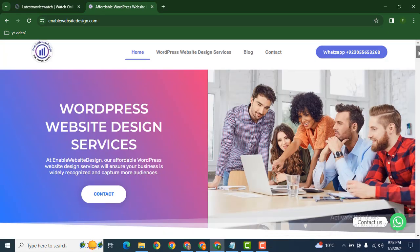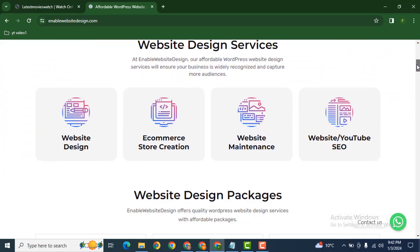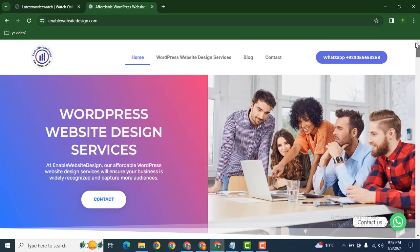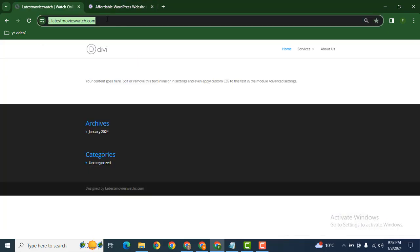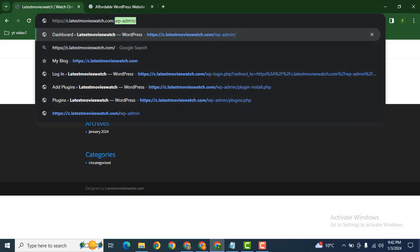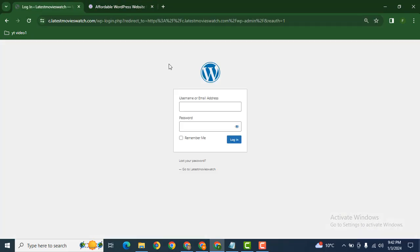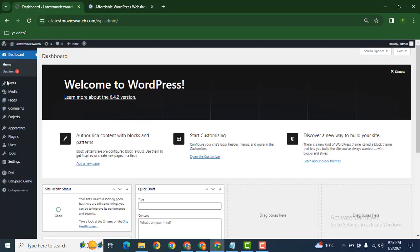Hey guys, welcome back to our YouTube channel. In this video, we are going to discuss how you can add a new section in your Divi WordPress website. Let's login into our website and after that go to pages.